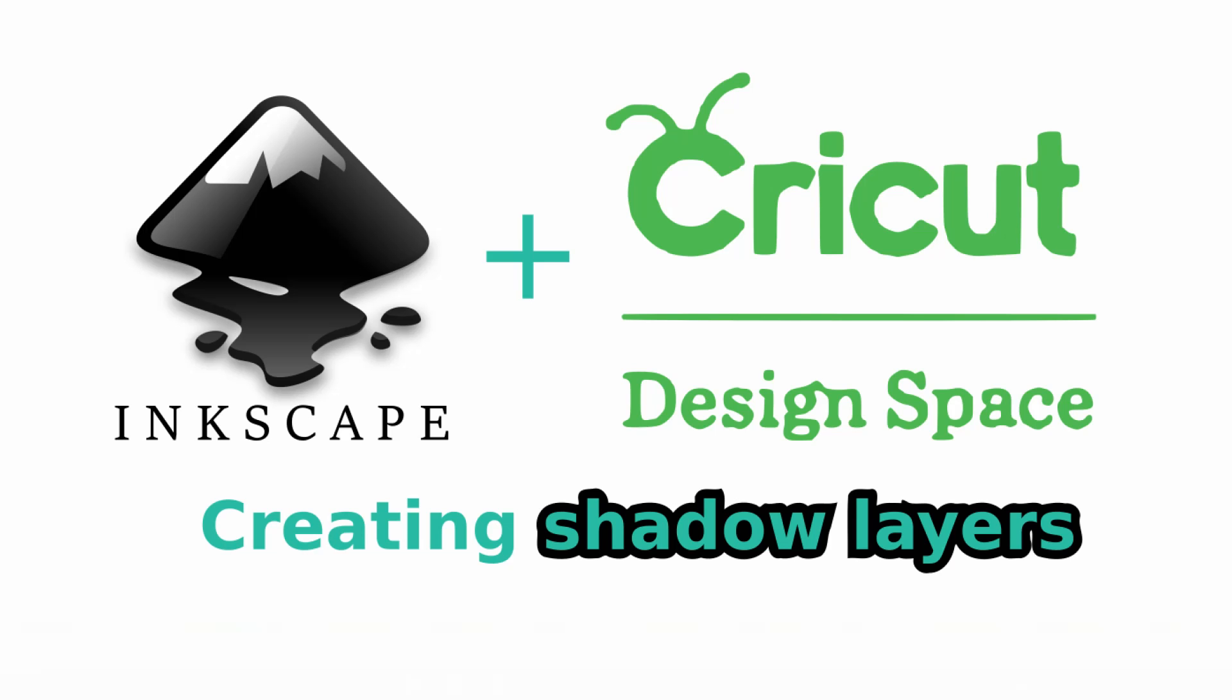Hi, this is Nicole with Cutting Edge Crafts. Today I wanted to show you how to add a shadow layer to your text,